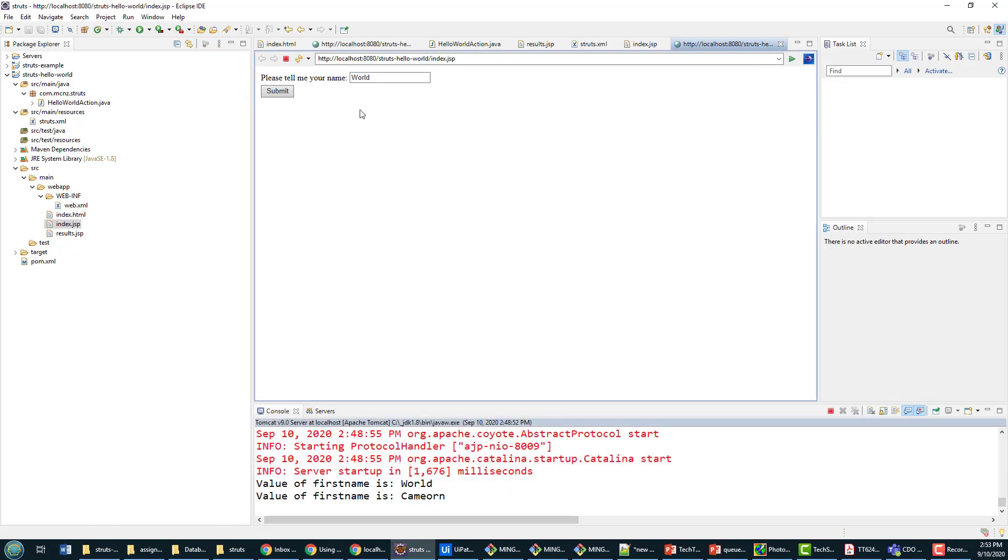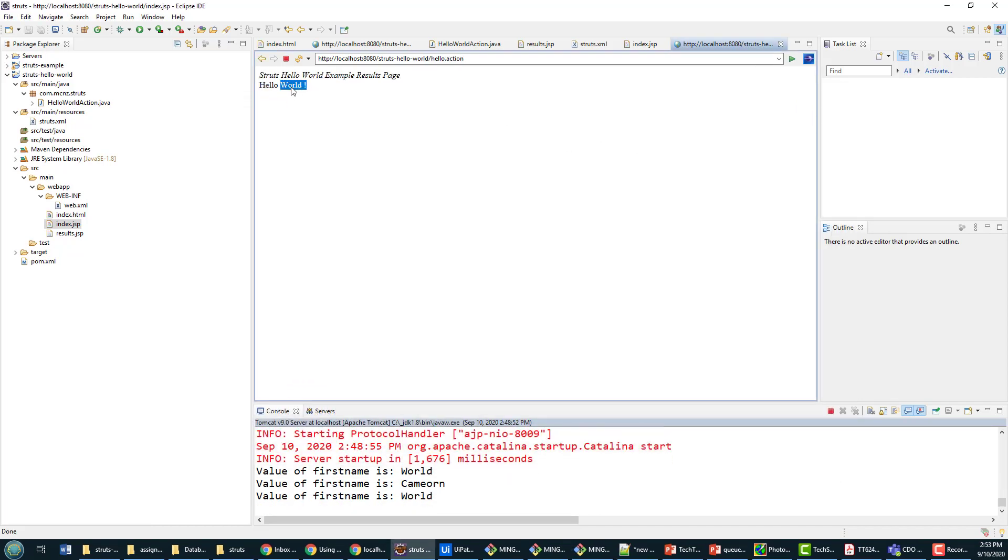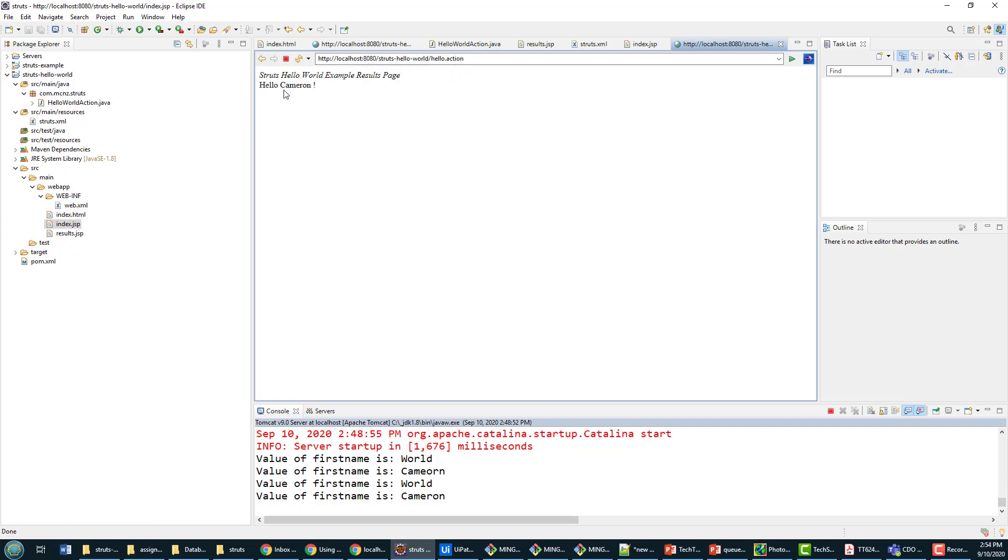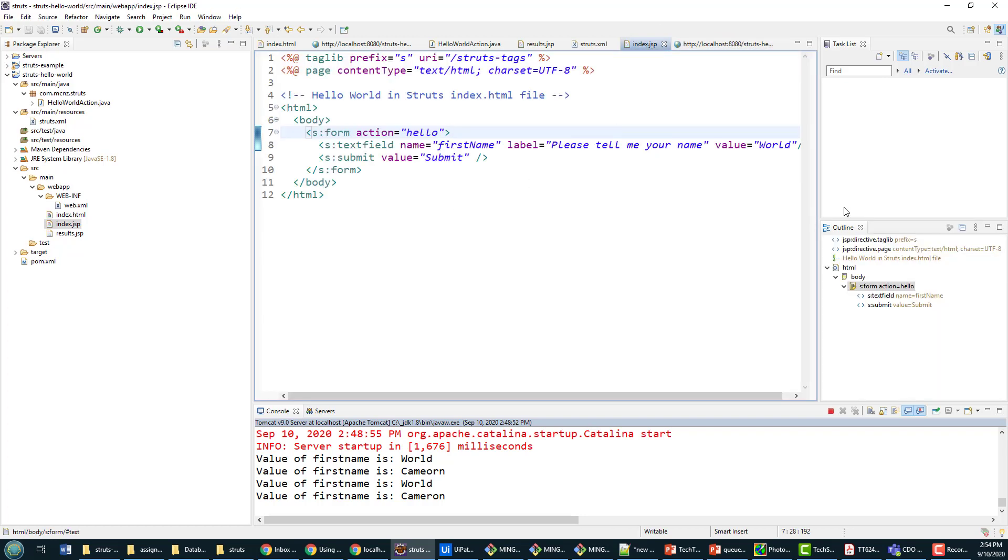Now click submit, there we go - Hello World. I'll type my name in, Cameron, submit, and it works that way as well. So you can see it's just kind of a cool way to implement your pages and take advantage of the Struts custom tags.